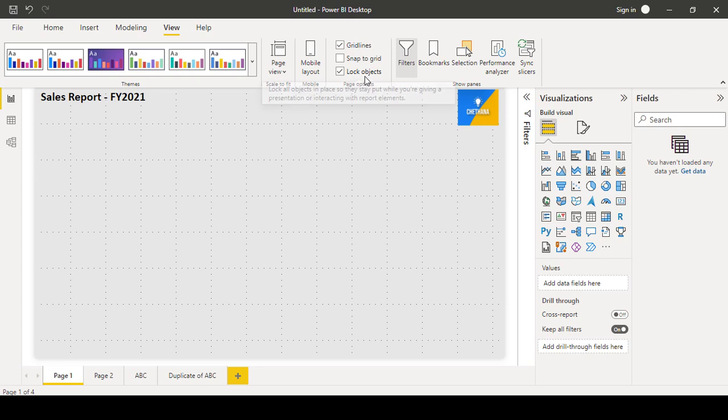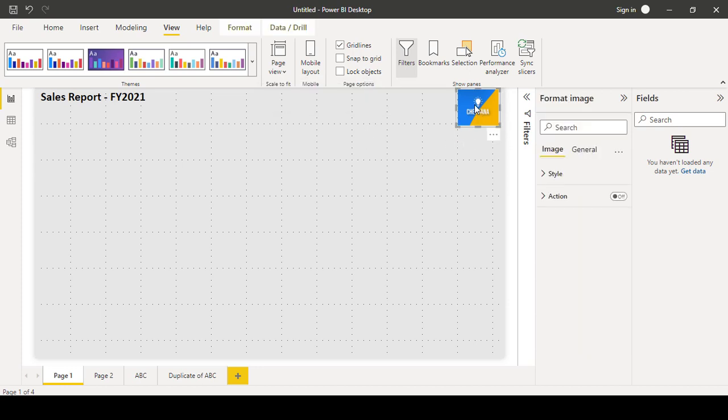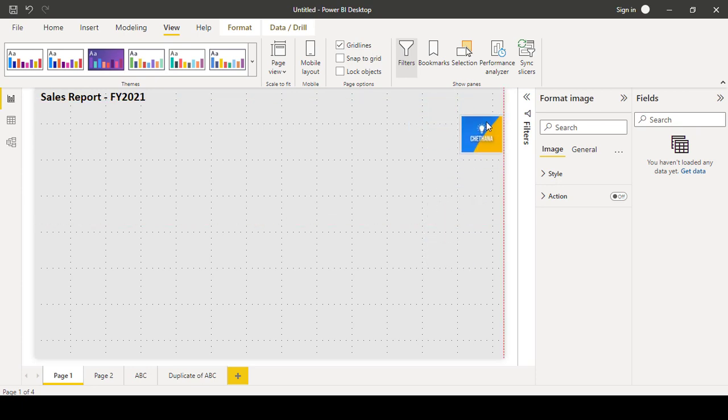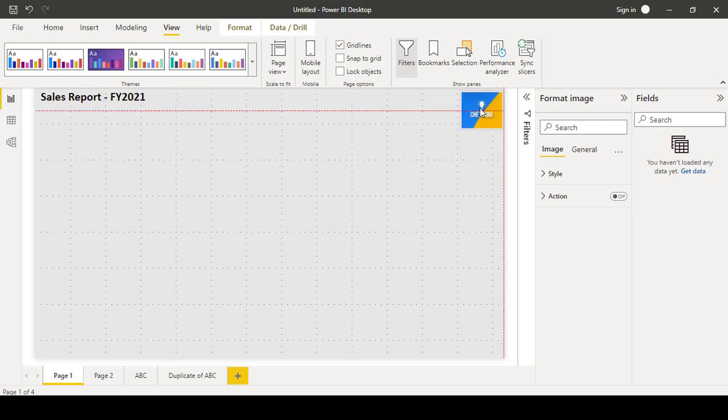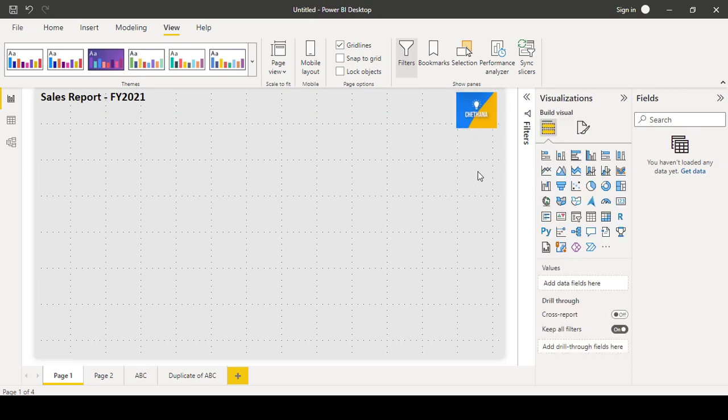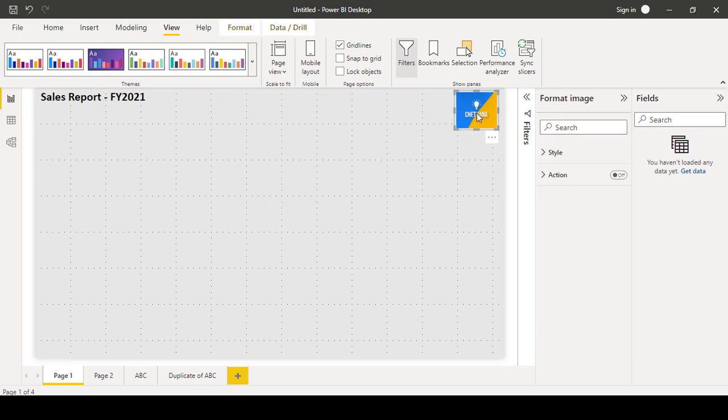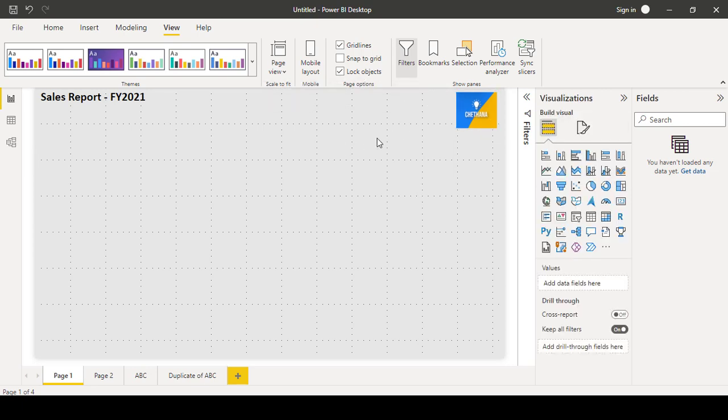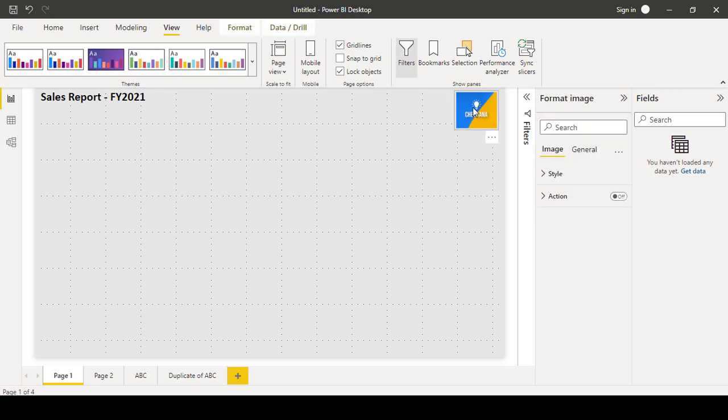So lock object. If you select, suppose I have not locked this object, I can move it around. Or if you share the report to anybody, even they can try to move it. So select that object and lock it.